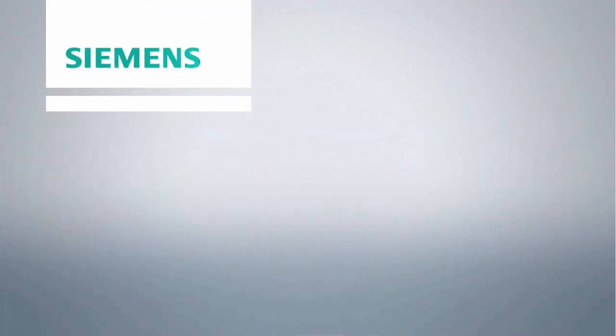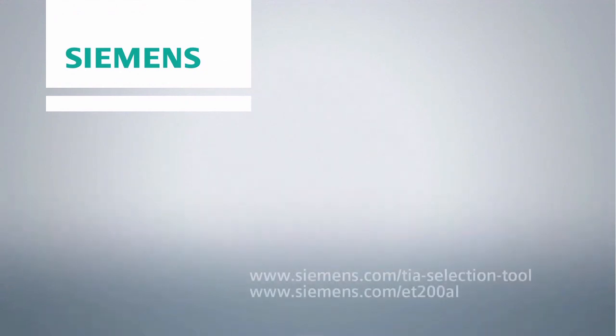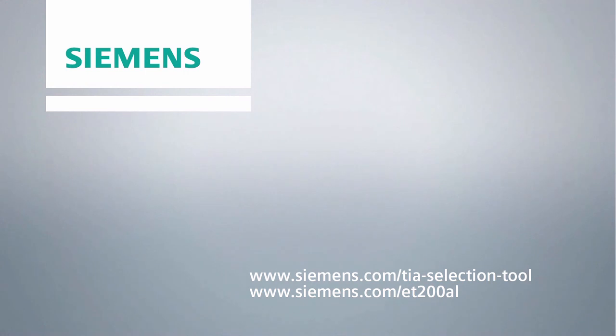Thank you very much for your interest in the TSELECTION tool and the SIMATIC ET200AL. For additional information, please use the shown links. Thanks.